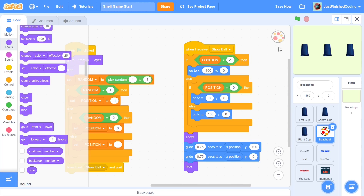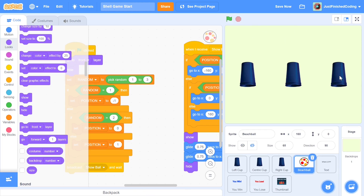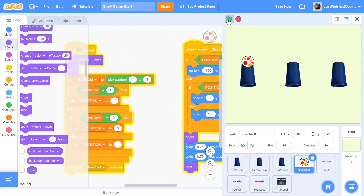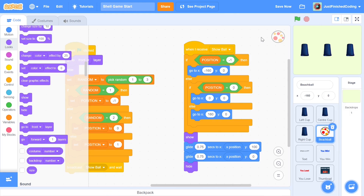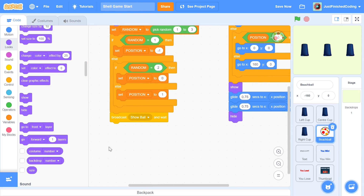Let's test this out. We can see the cup was chosen, the ball went up and then came right back. Clicking the green flag again shows this happens at random, so we have no way of knowing which cup the ball is in — the game works every time without hard-coding a value. Next we can continue with the shuffling code.